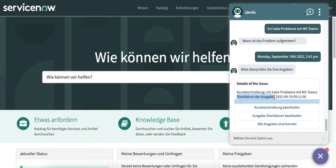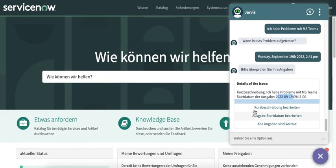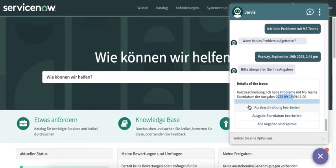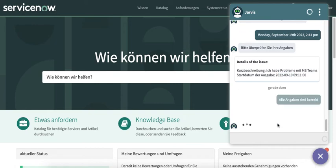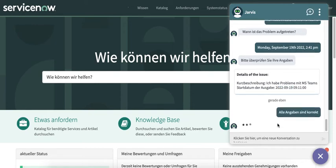We can see the short description and the issue start date are also translated here. This is my short description and issue start date. Then we have options to edit the short description, edit the issue start date, or confirm that all information is correct.